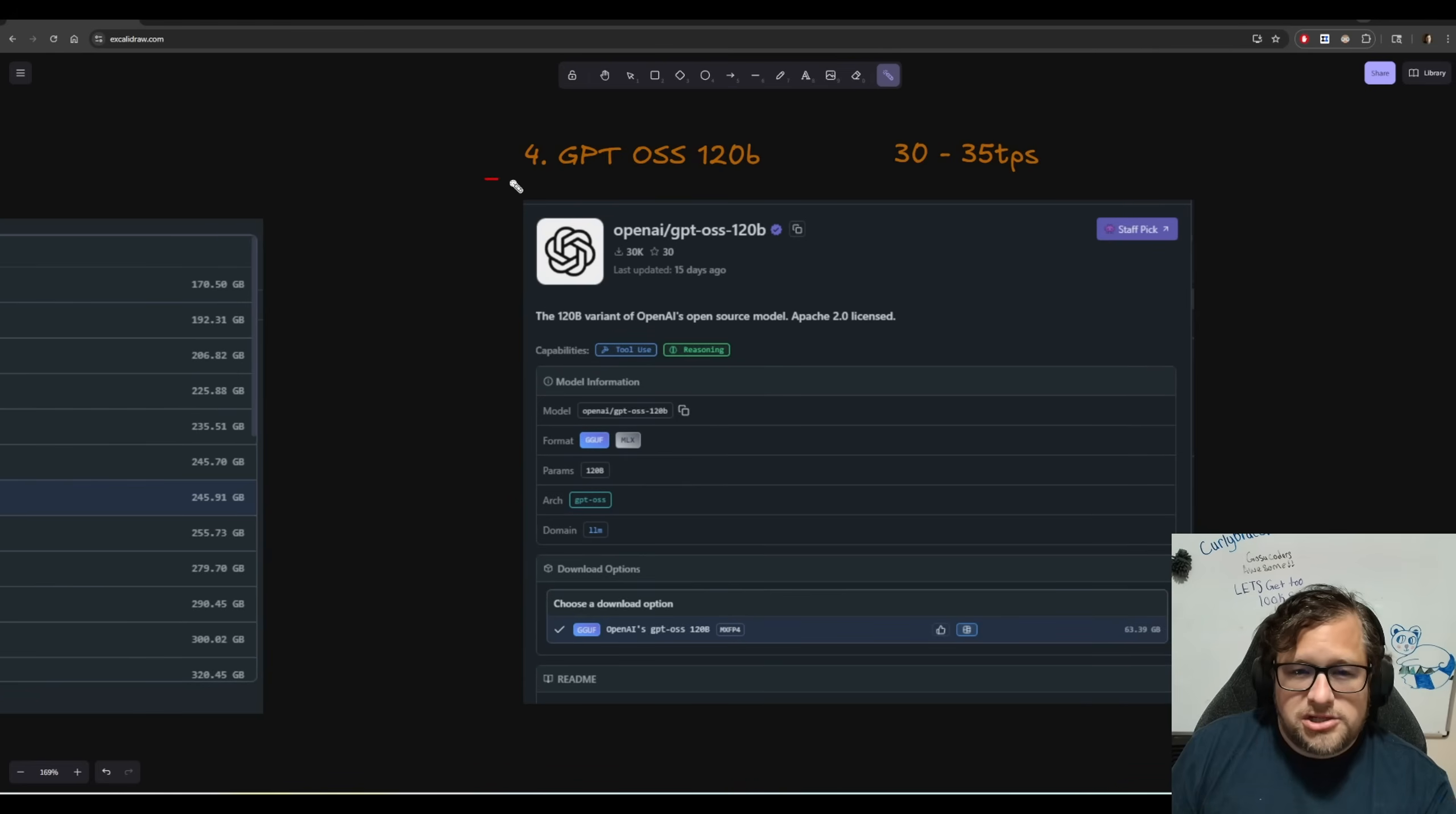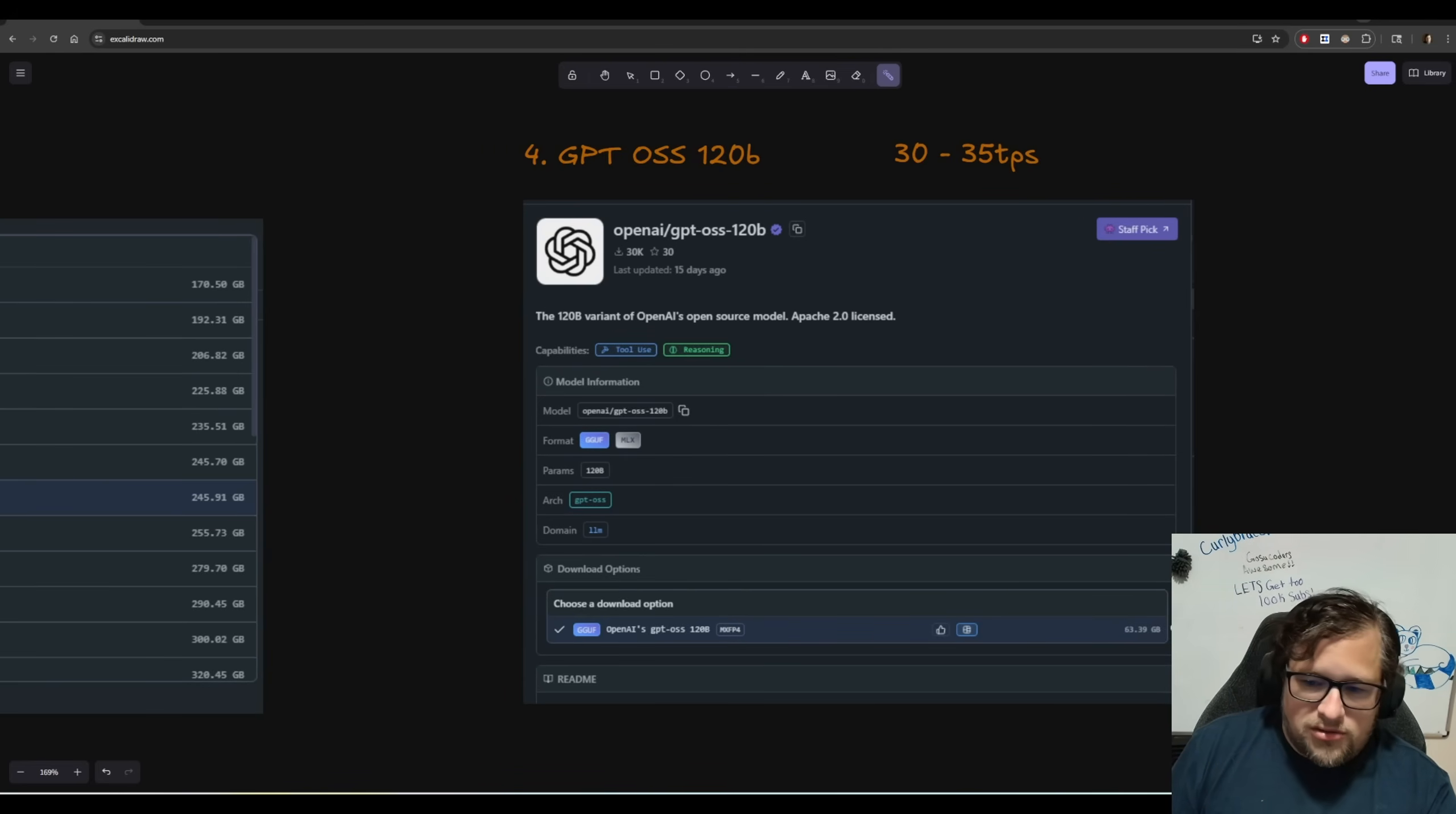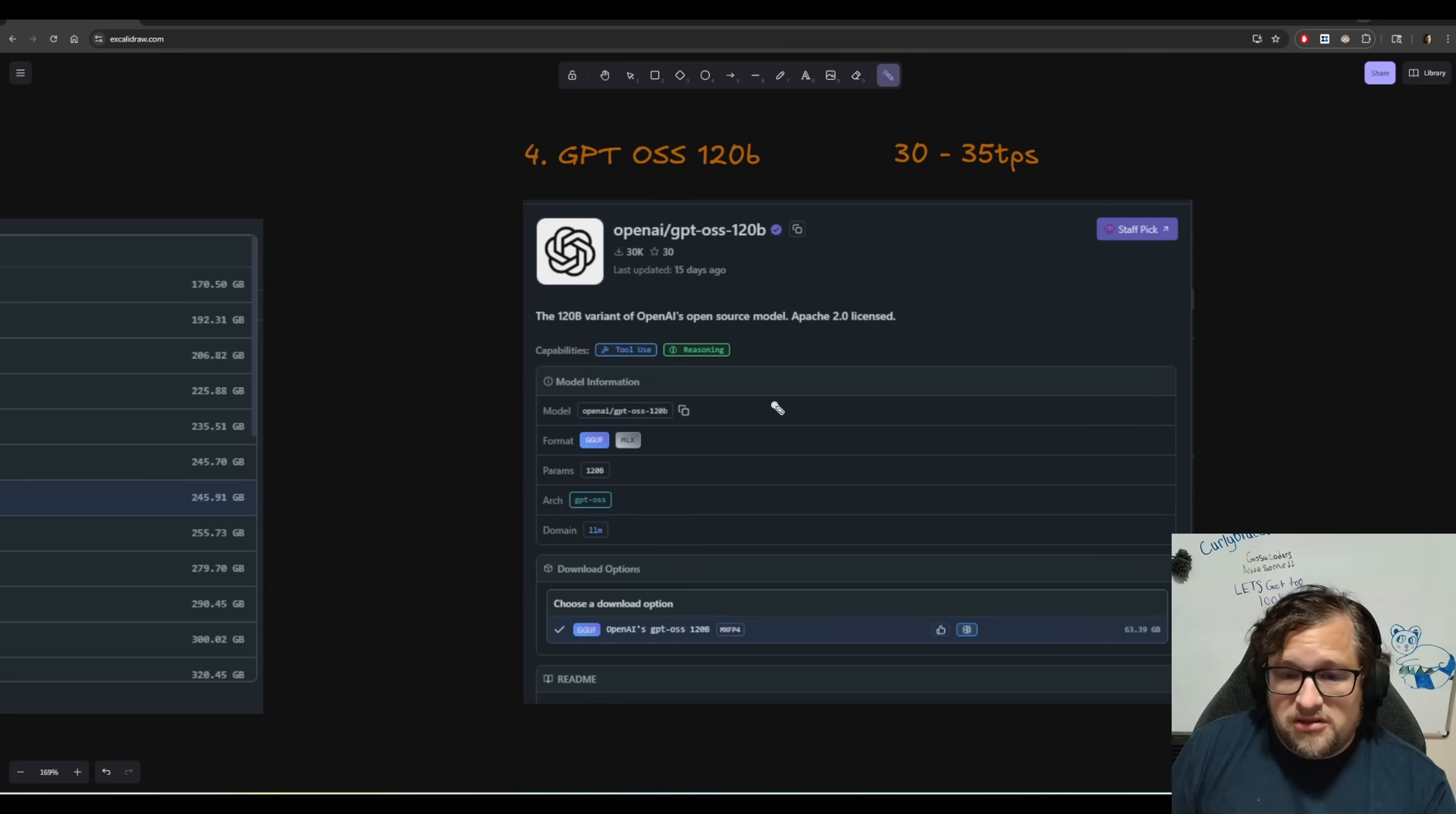Then GPT OSS 120B, I actually get between 30 and 35 TPS on this as well. You can see the size here, 63.39 can load the full context up just fine. The speed is good.